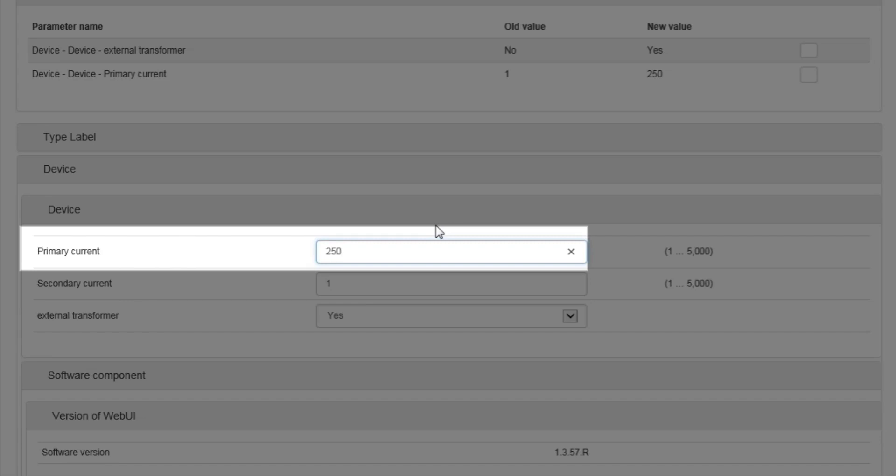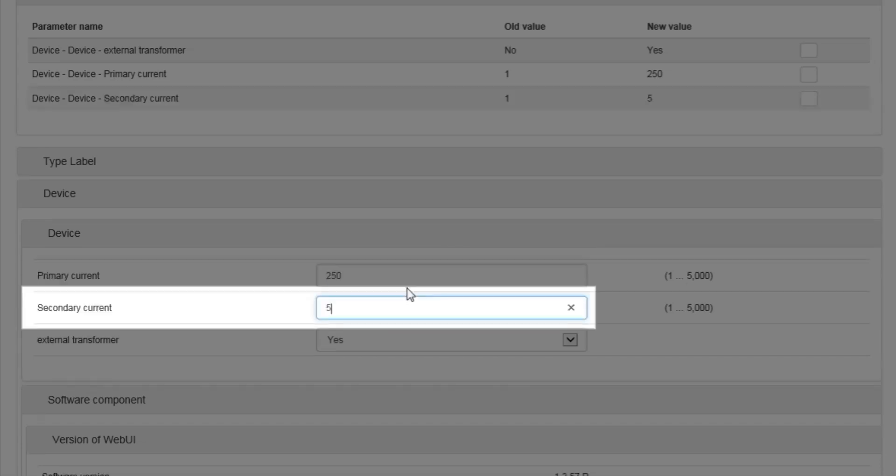Enter the primary current for your selected CTs. Enter the secondary current for your selected CTs.